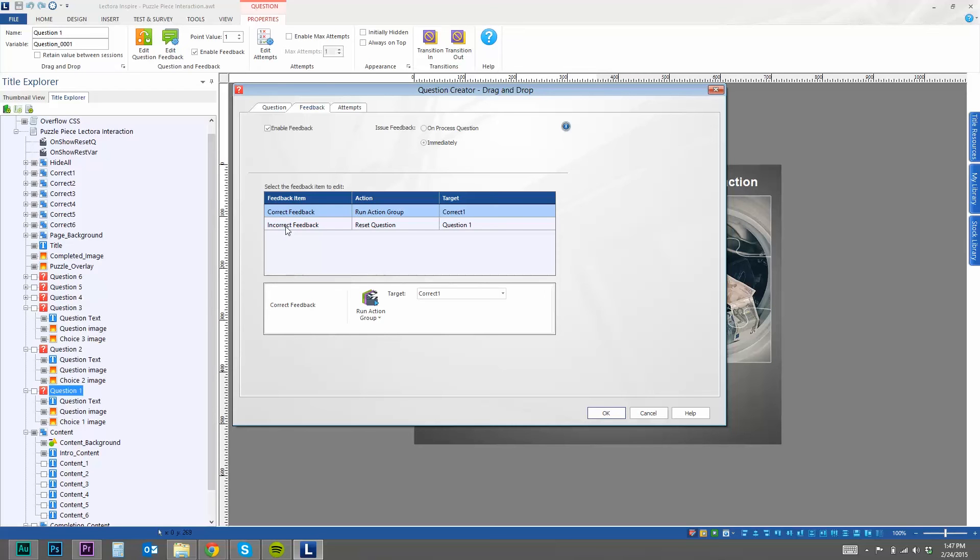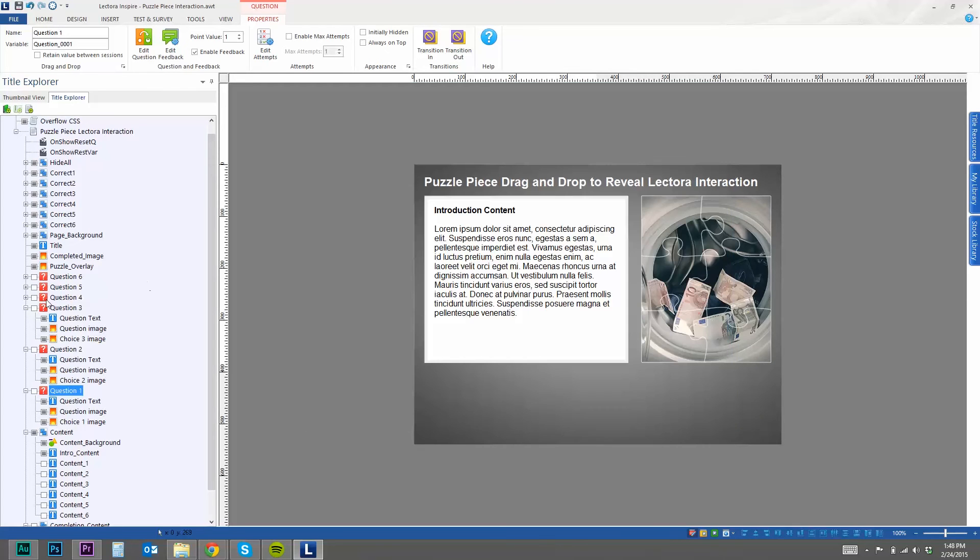And the same with incorrect. Once they drop it in the correct location, it runs an action group, which I've named correct one. But if they get it incorrect, then it just resets the question and makes the puzzle piece go back to where it originally was.